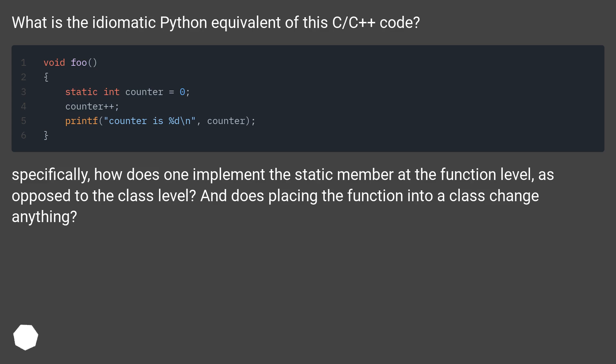Specifically, how does one implement the static member at the function level, as opposed to the class level? And does placing the function into a class change anything?